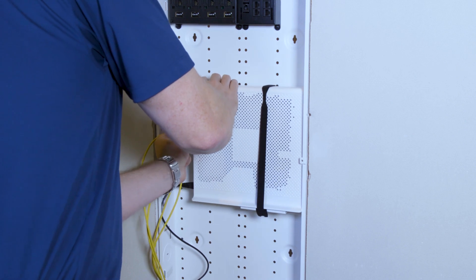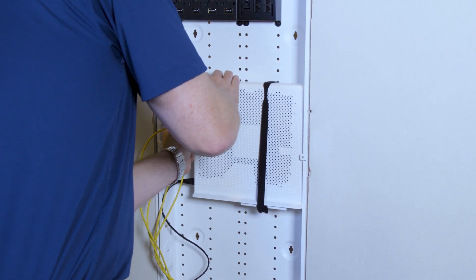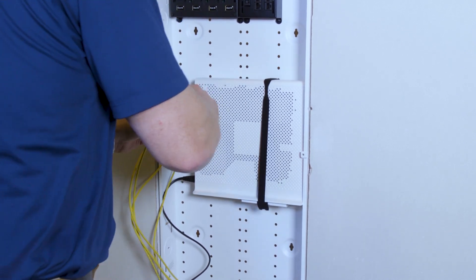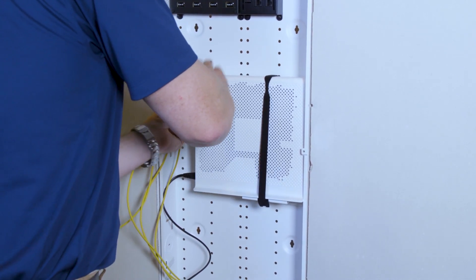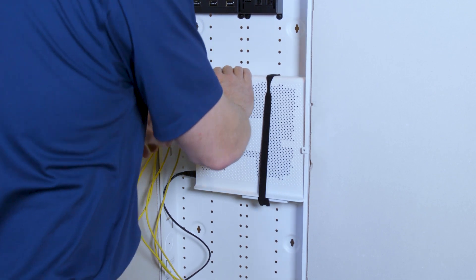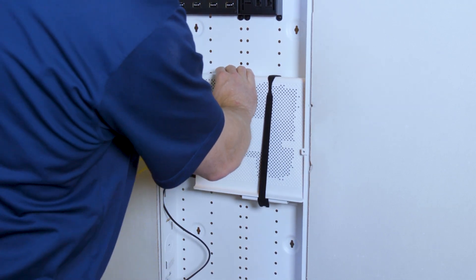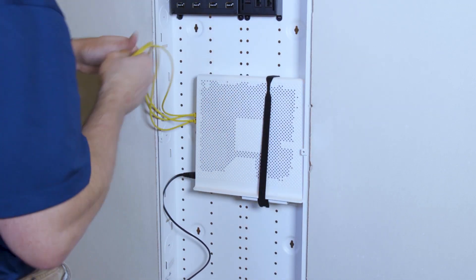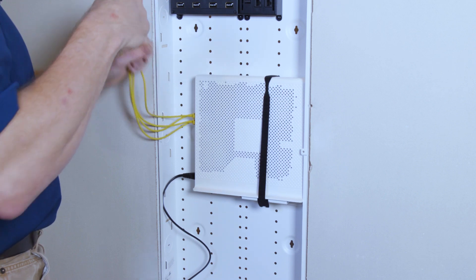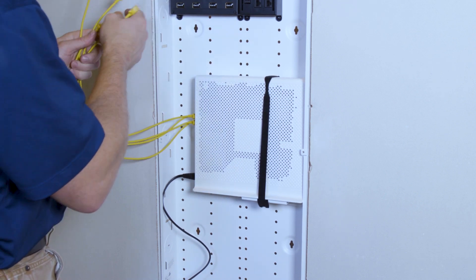If you remember, we have already terminated six ports of category six cabling that can be used for either telephone or network in this case. So these will be our four network ports.